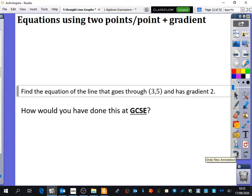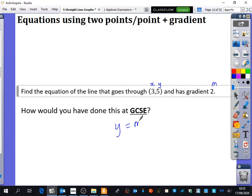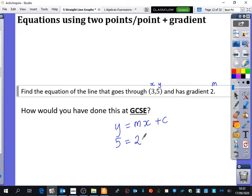Khadija, do you remember? So this is x and y, and m is the gradient. You'd substitute that into y equals mx plus c. This is going to be the first and last time that you do this in A-level maths, because we're not going to use y equals mx plus c anymore. So we're going to substitute in: y is 5, m is 2, x is 3, and we have plus c.